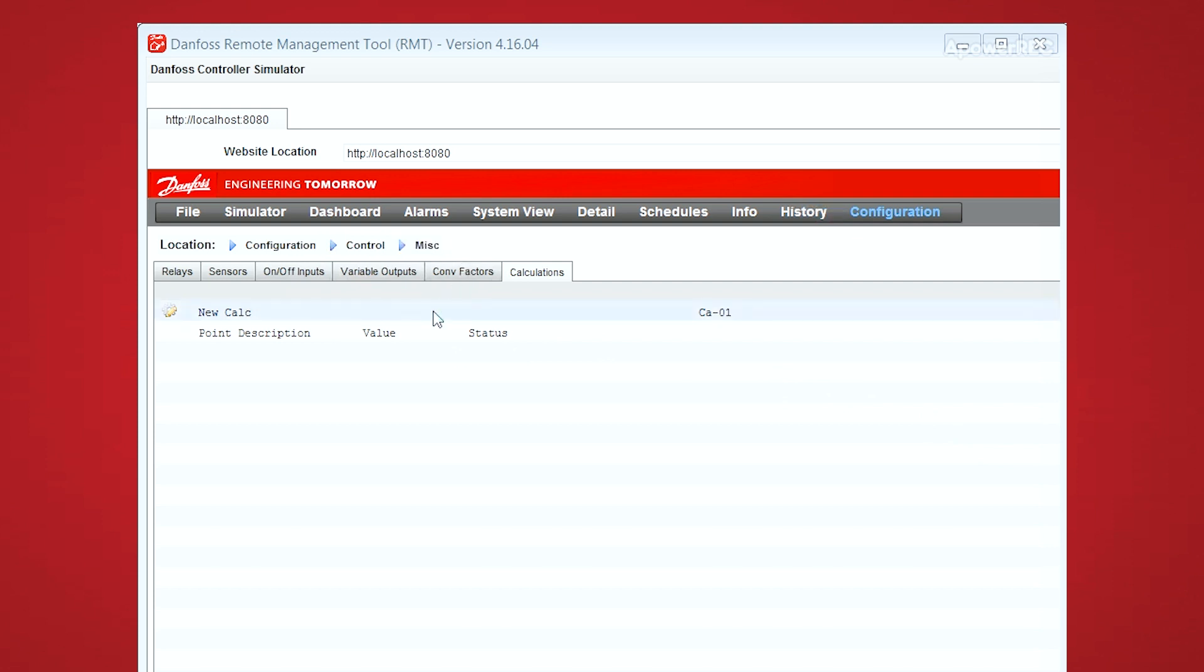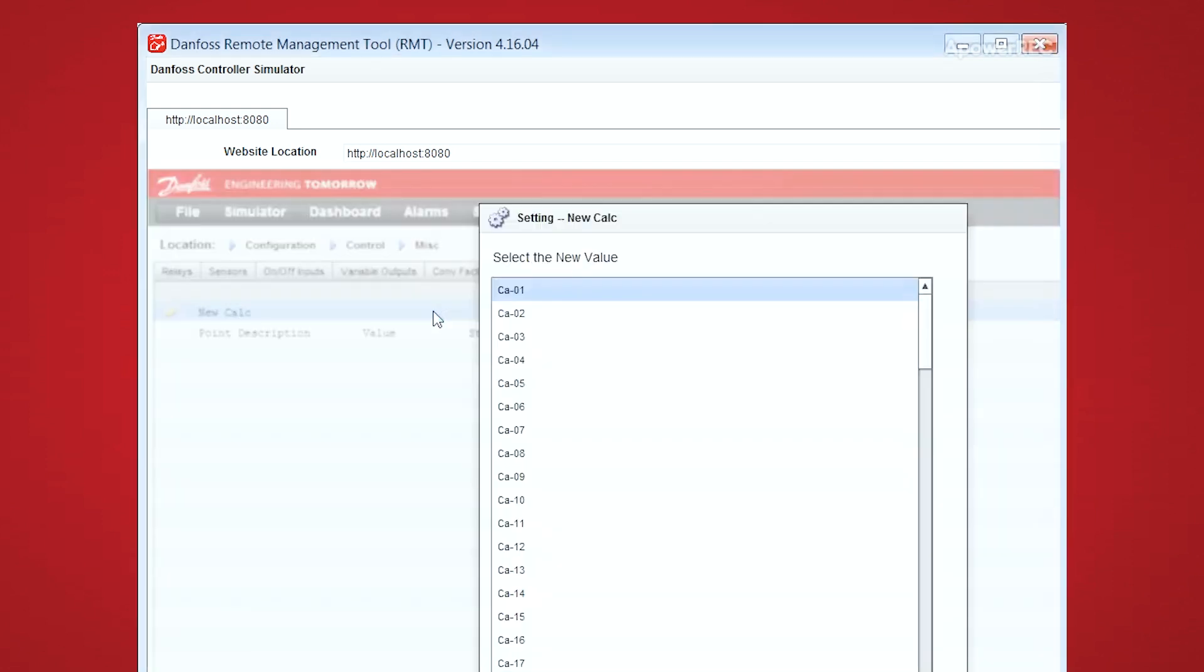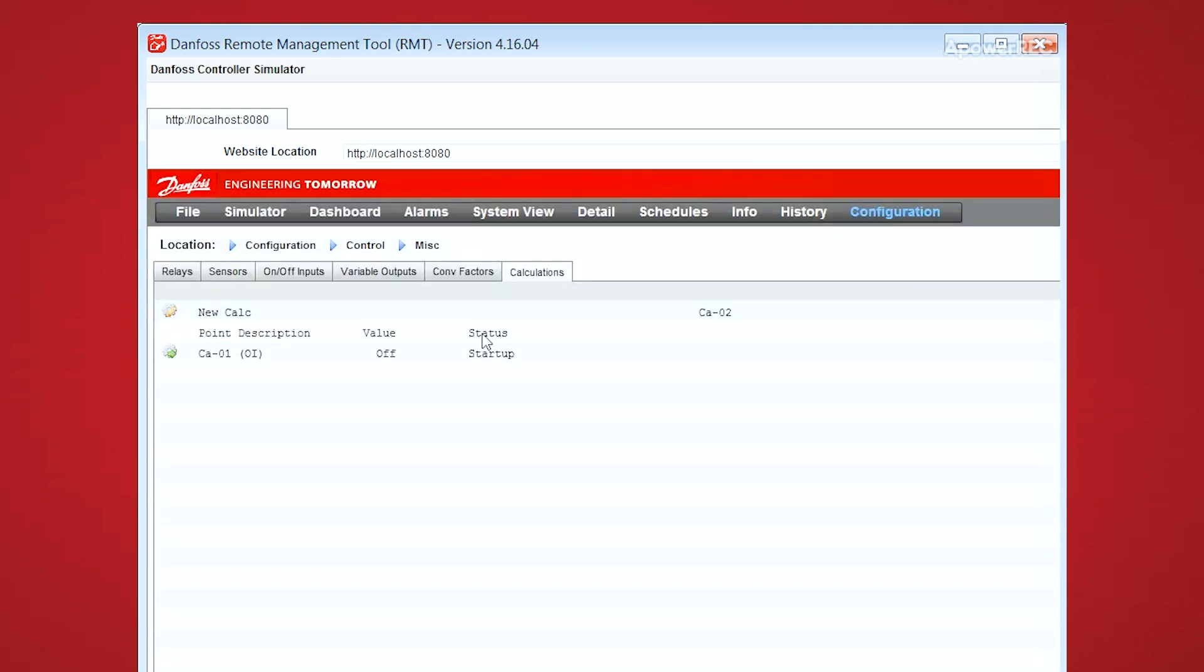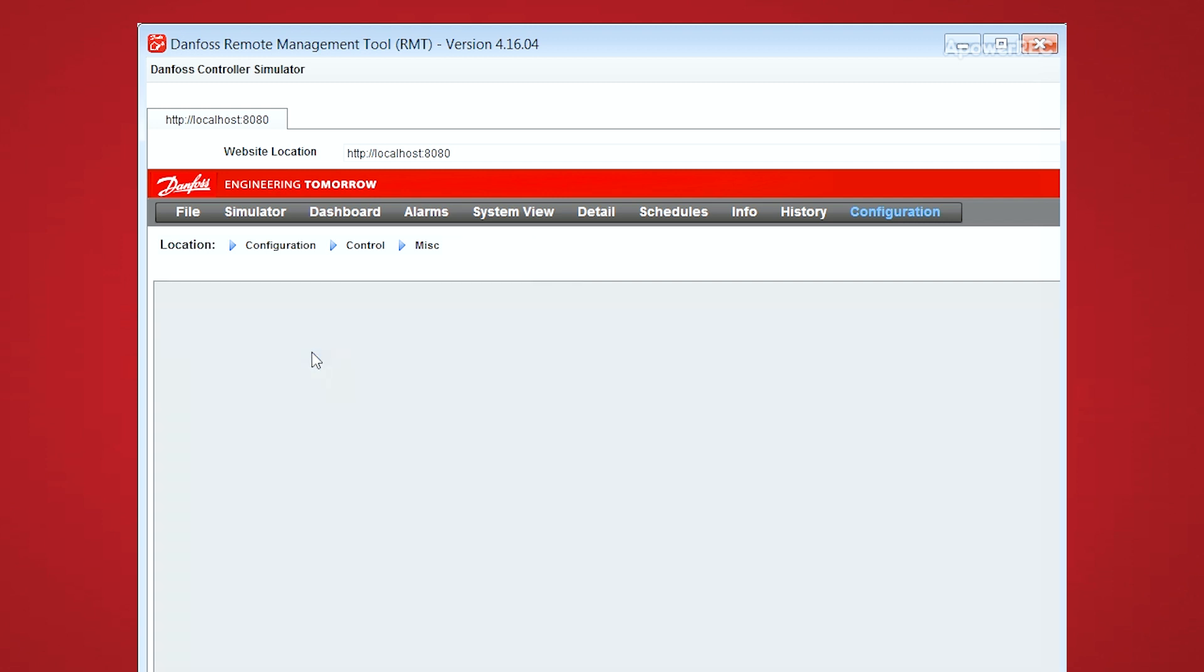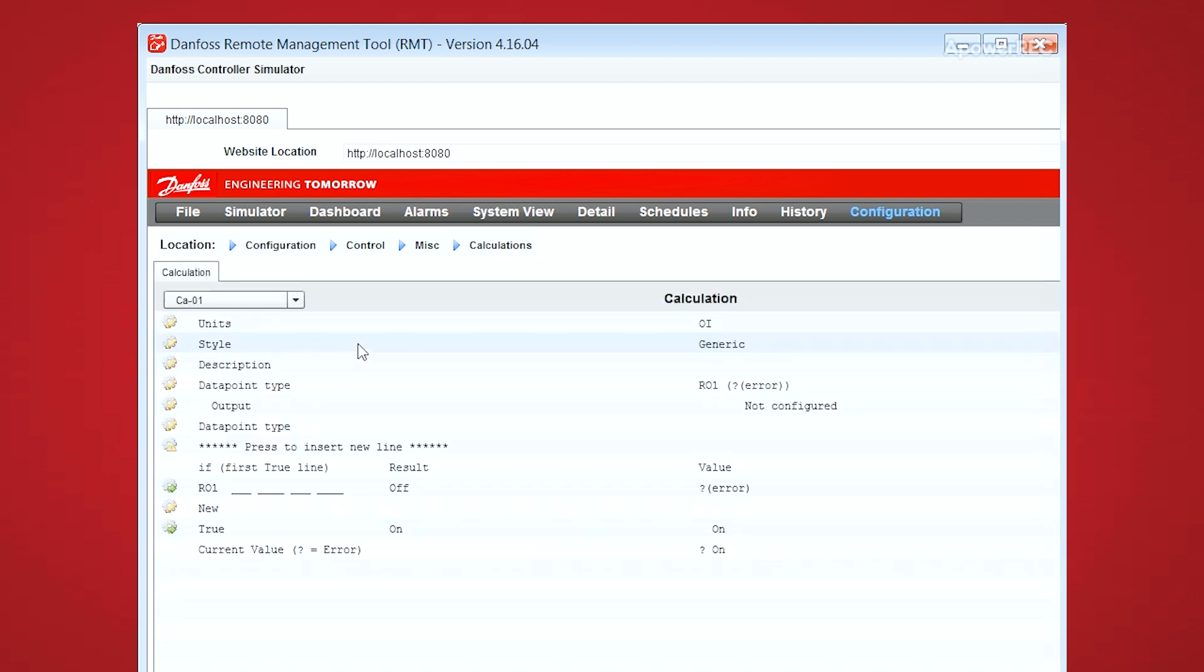From here double click on New Calc to choose your calculation number. And then from there you double click into the calculation that you've just created.